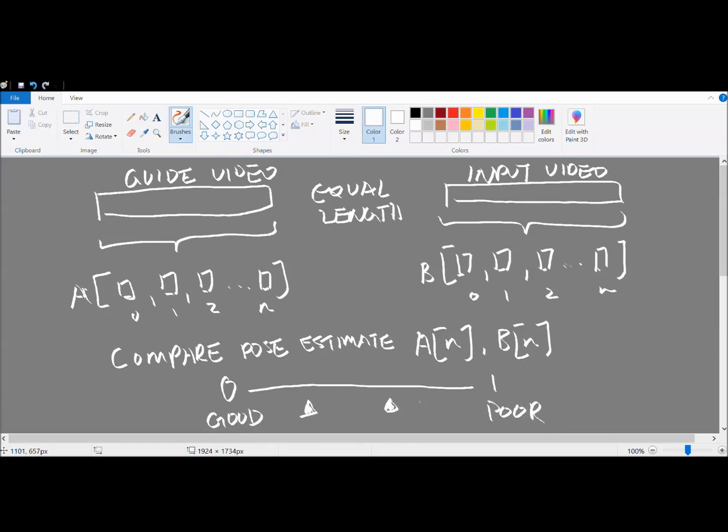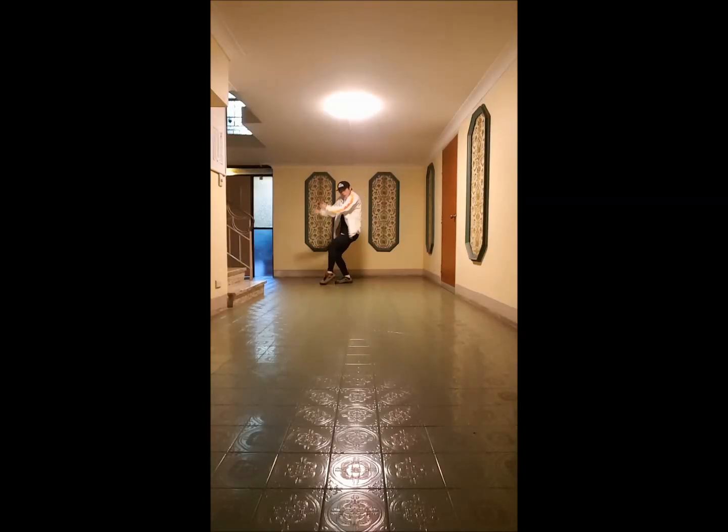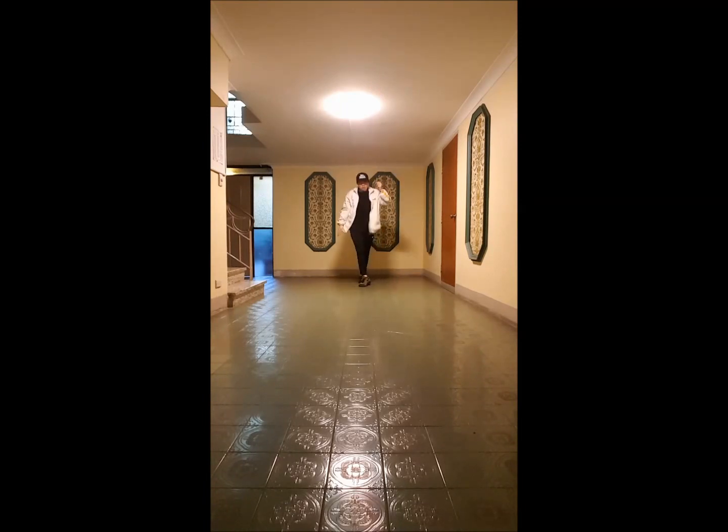Sounds cool, right? That way, I'll know how good my dance skills are on an objective basis. Yeah, I know, there's probably an app out there that already does this, but oh well, it'll still be cool if I can make my own version and it'll be fun, right?